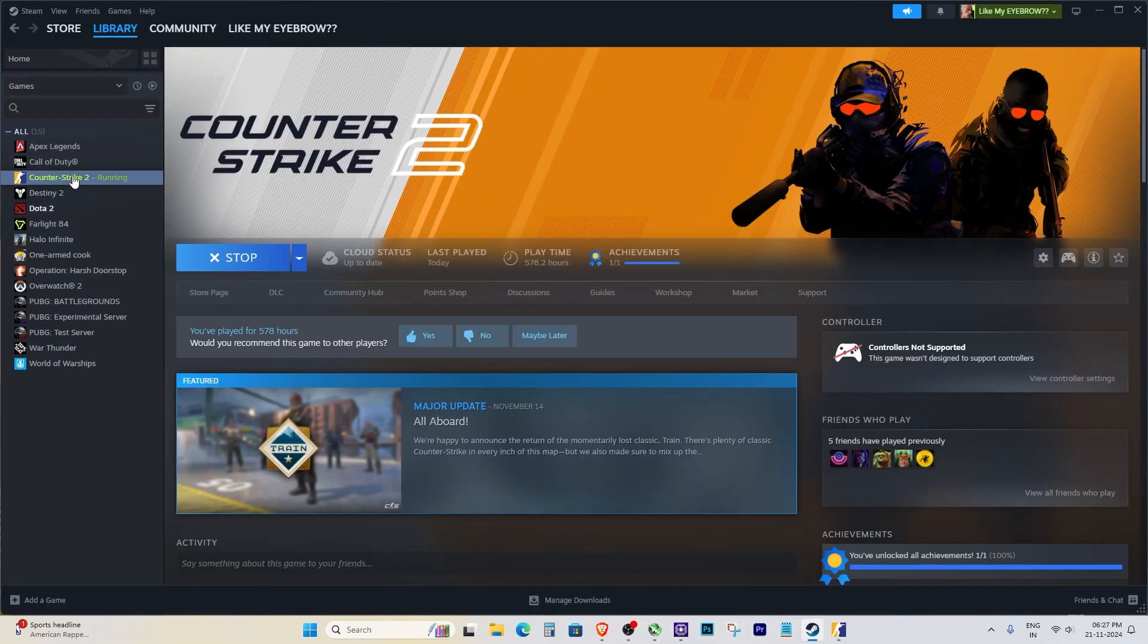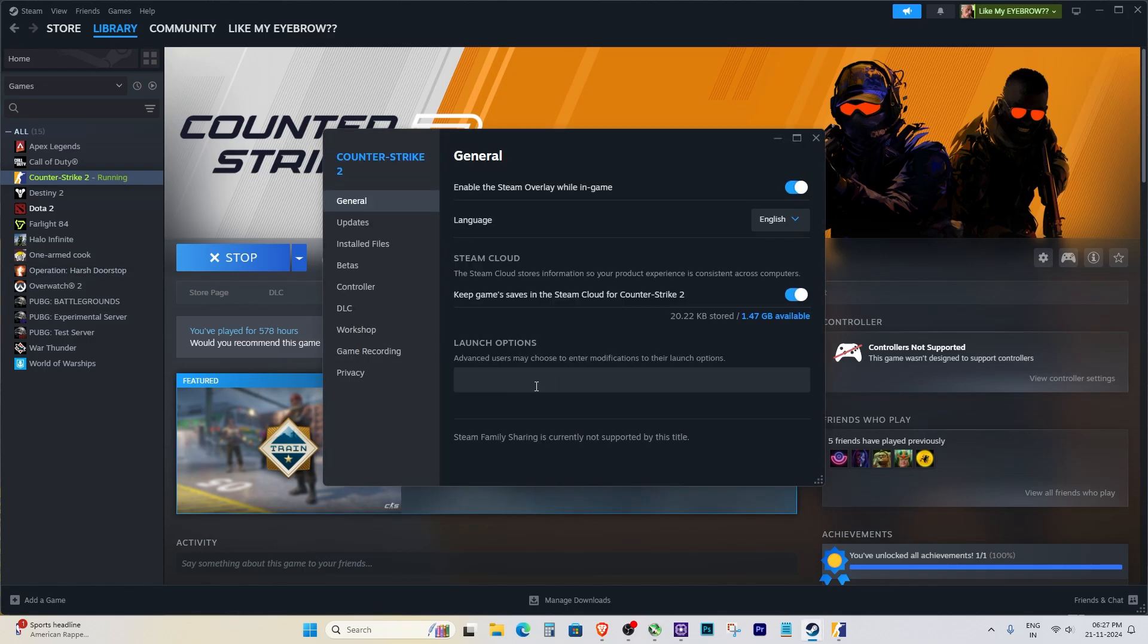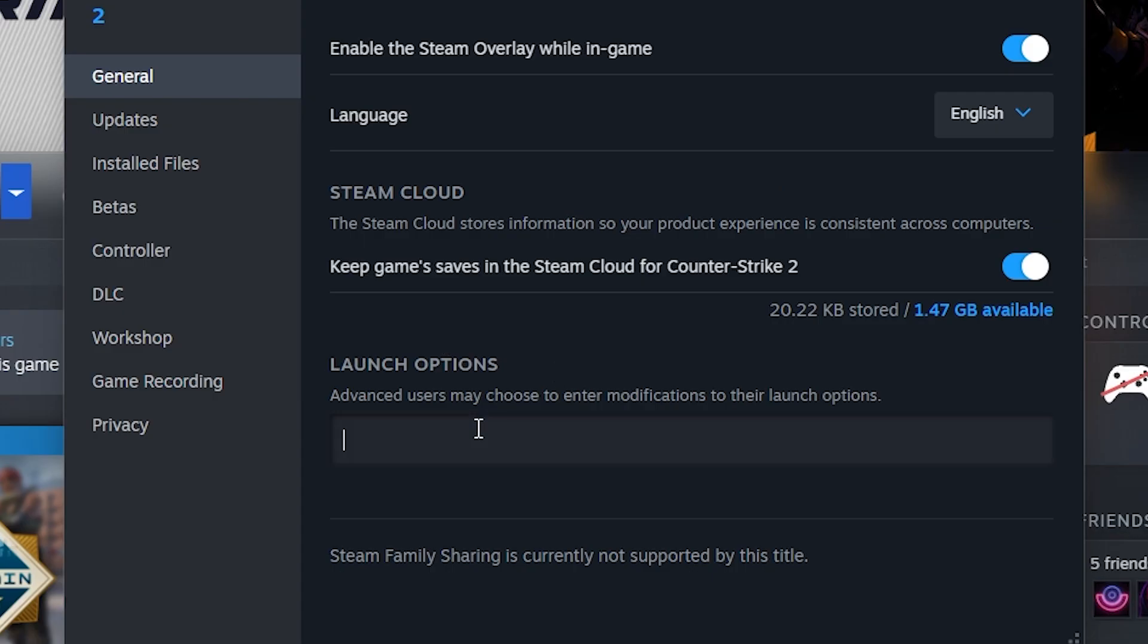First, go to your Steam library, right-click on Counter-Strike 2, and select Properties. In the Properties window, scroll down to the Launch Options section.